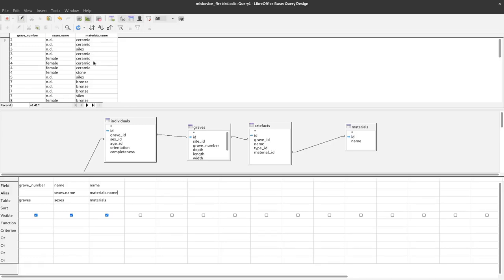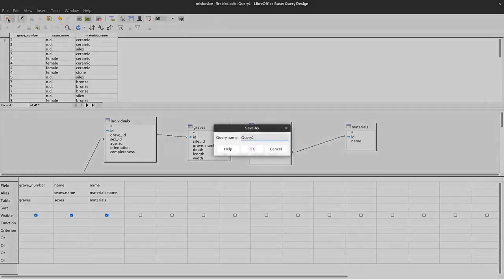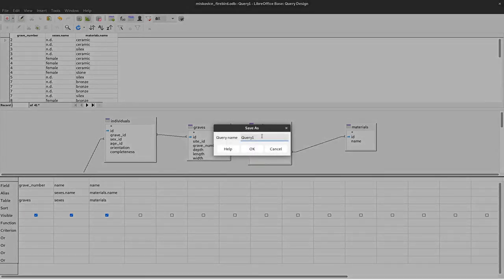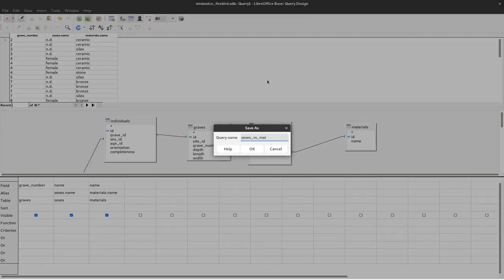We can also store this query for later use and we will use this query later on. To do that we click here on save and then we have to name the query so I just name that sexes versus materials pressing OK.